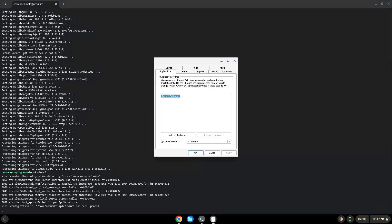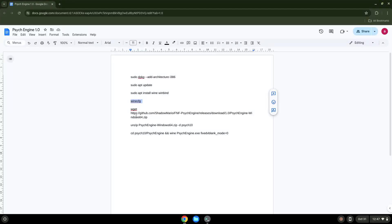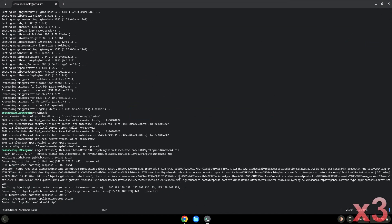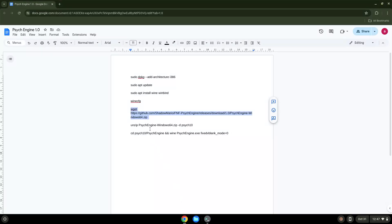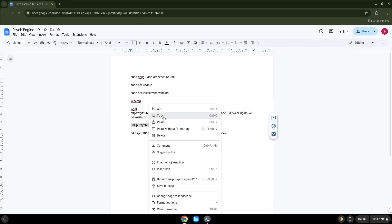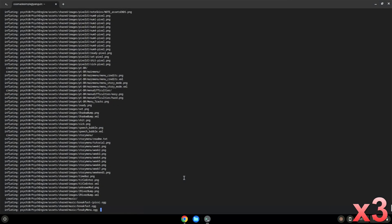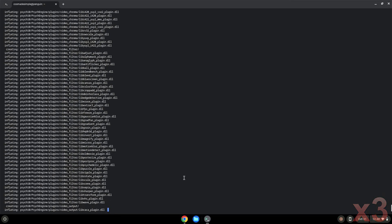Now we will download the game. Now we will unzip the game. Press Enter.